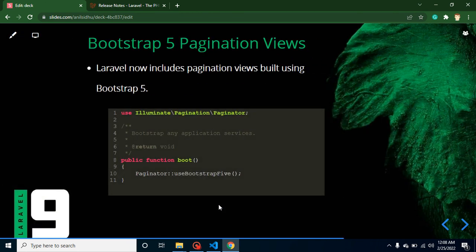As you know, Laravel recommends using Tailwind UI, but if you want to use Bootstrap 5 for pagination, you can do that too. You just need to go to the Paginator class and inside the `boot` function call `useBootstrapFive()`, and you can then use Bootstrap 5 pagination.